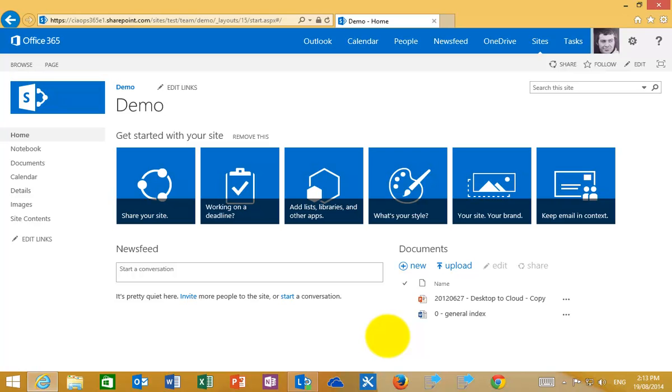In this video what I'm going to show you is how to delete files and then also recover them using the recycle bin that is part of the SharePoint team site.